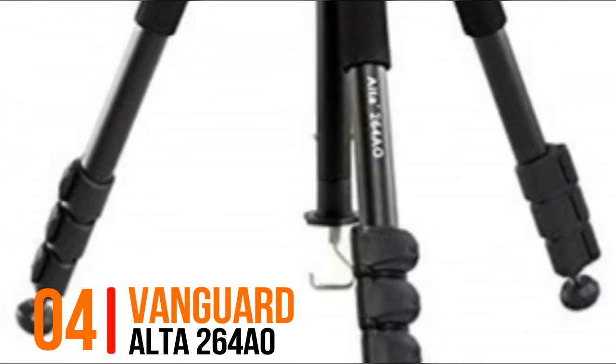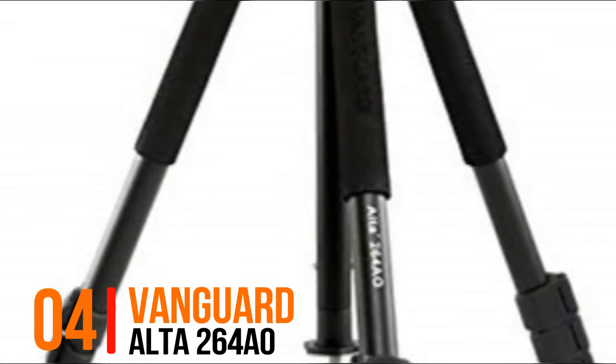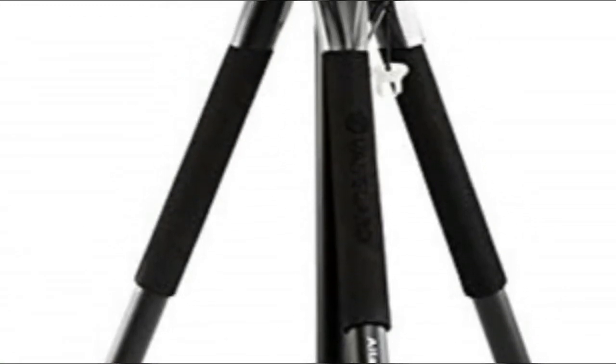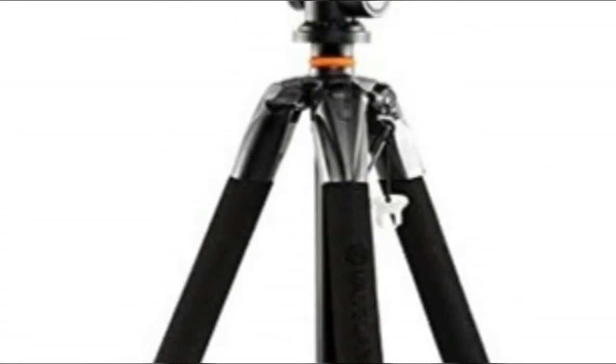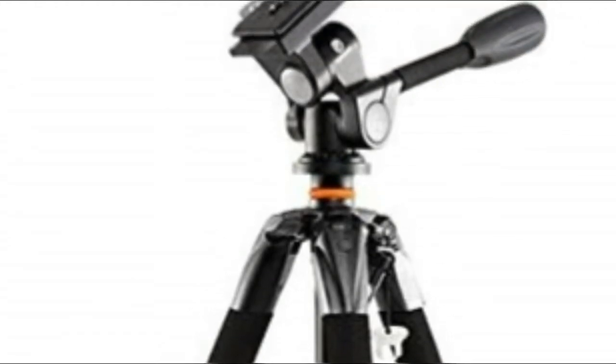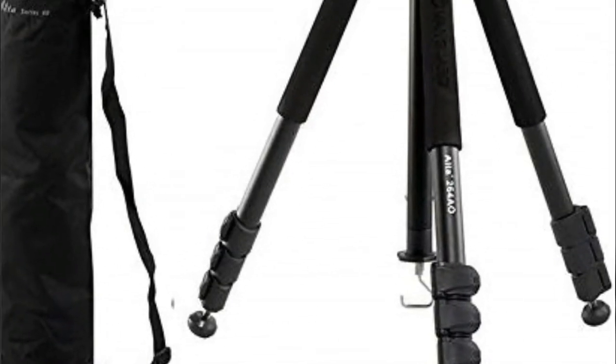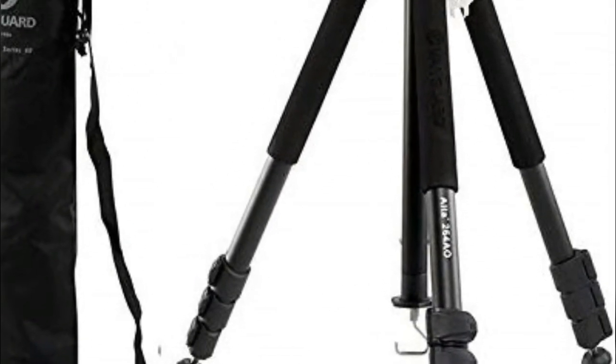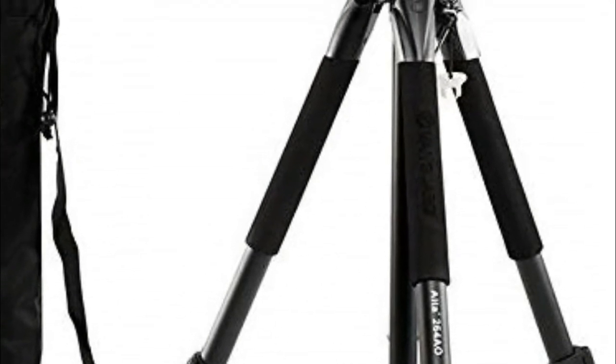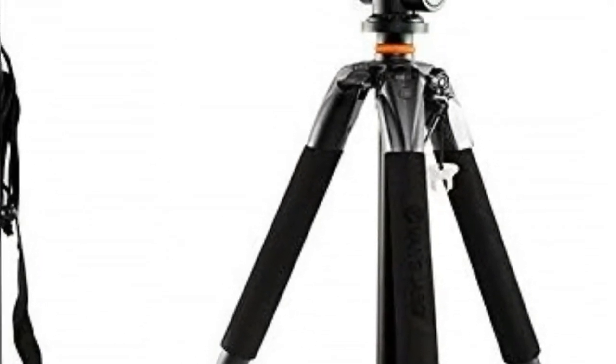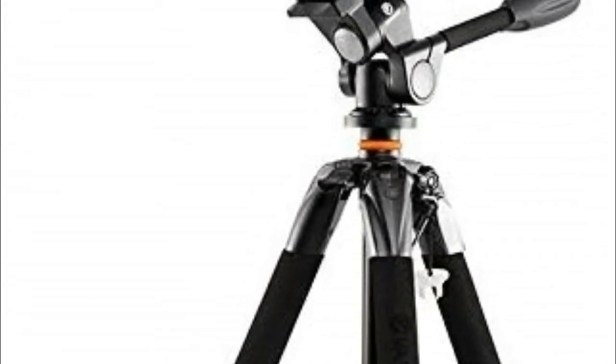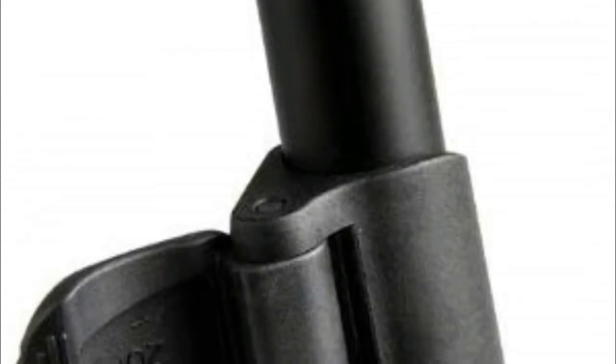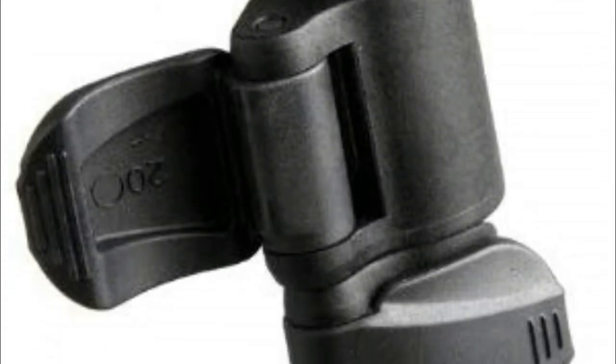Number 4, Vanguard Alta 264A0. 26 millimeter four-section aluminum alloy legs adjust to 25, 50, and 80 degree angles to enable extreme low-angle photography. 360-degree panning penthouse 31 fluid pan head with quick release plate, backup safety lock, and bubble level.